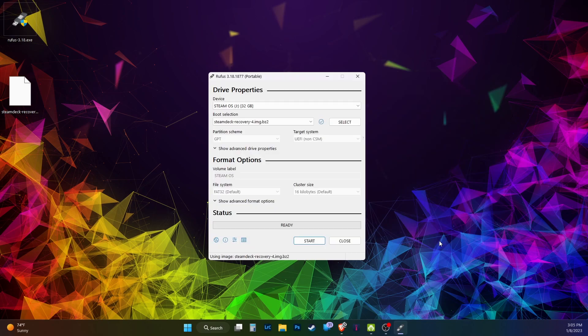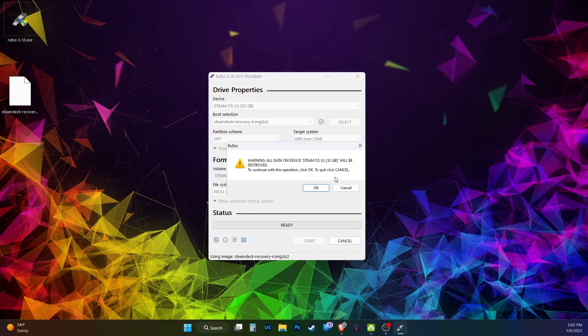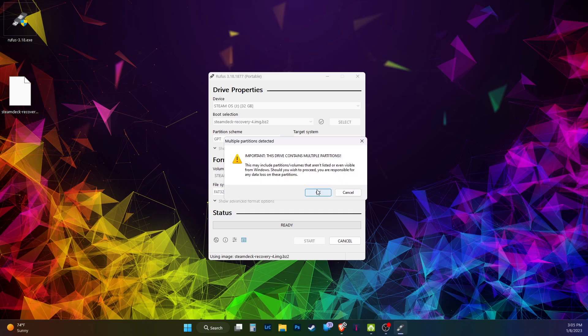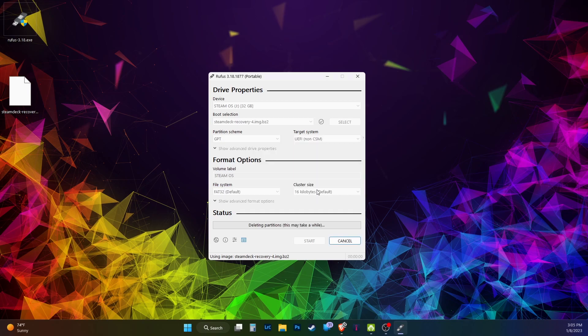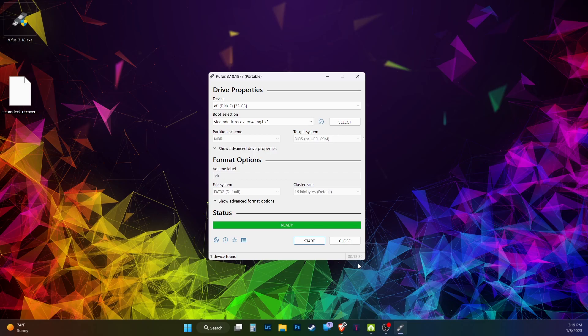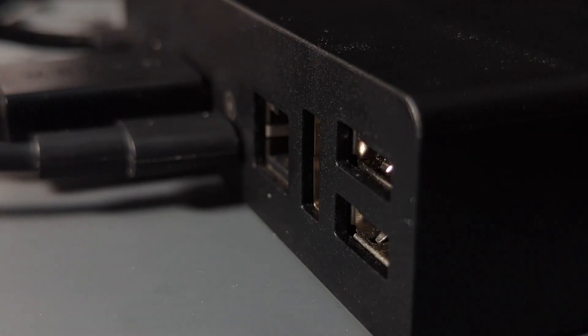Click start, click OK, click OK. Let it run. This will take a while, it took me about 13 minutes. Plug the thumb drive into your dock.